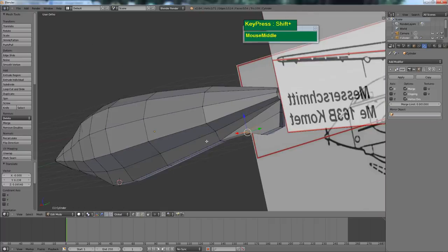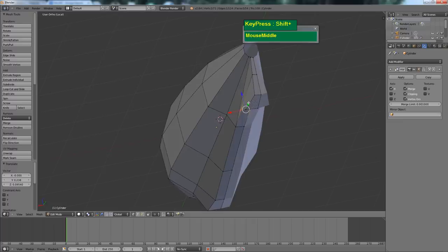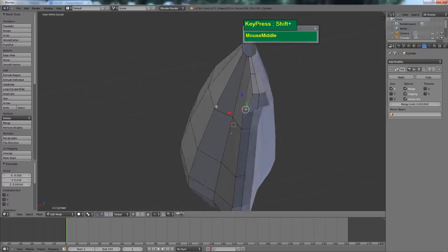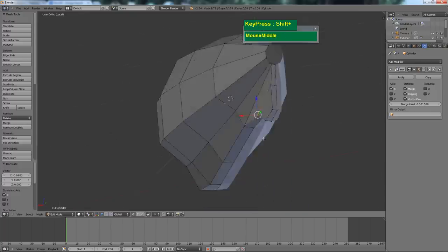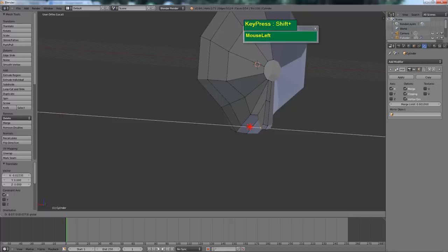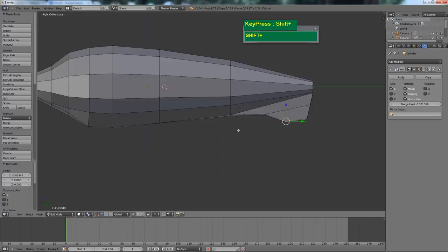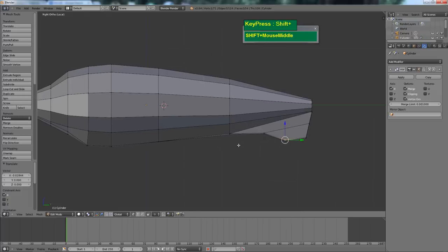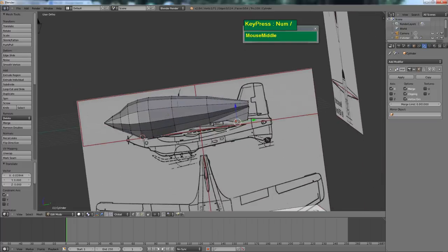Press the forward slash key on the numpad to isolate the model and do some tweaking. It would be a great idea to download actual photo references of the real plane — there are plenty of images on the internet. Study the curves and how the surfaces flow on this aircraft. Press forward slash again to unisolate the object.